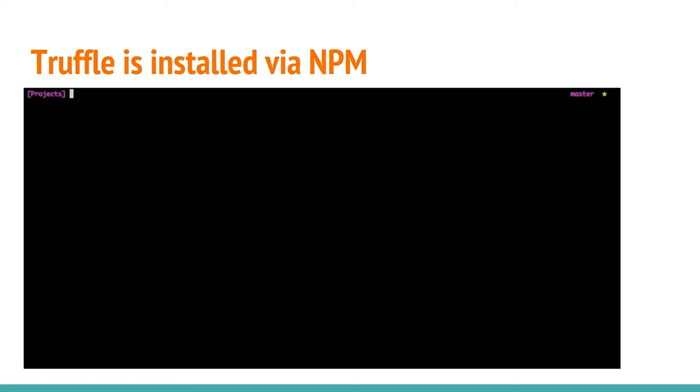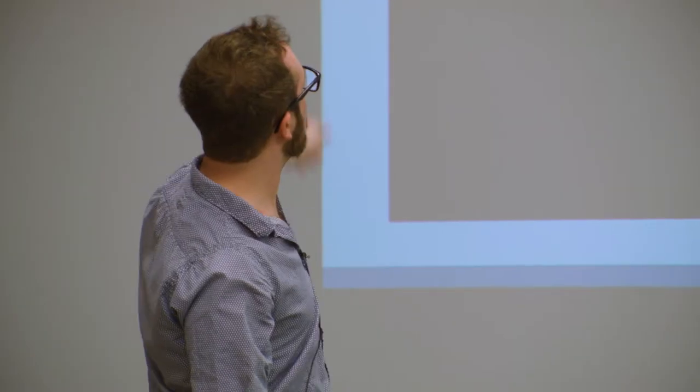So the very first step of Truffle is it is installed as an NPM package. You use NPM, install it, it's there locally. If you guys don't have any experience with NPM, you install that too.